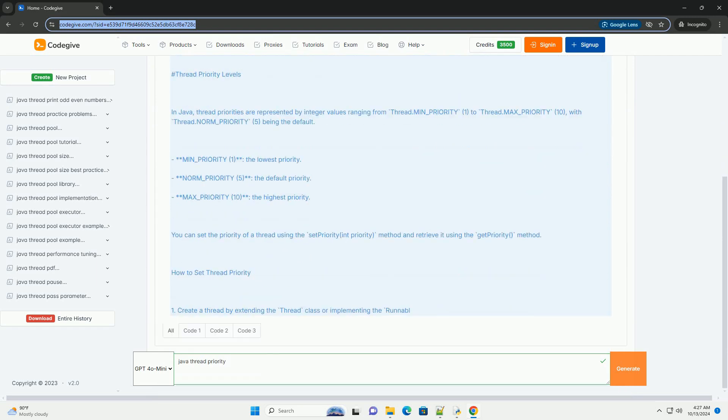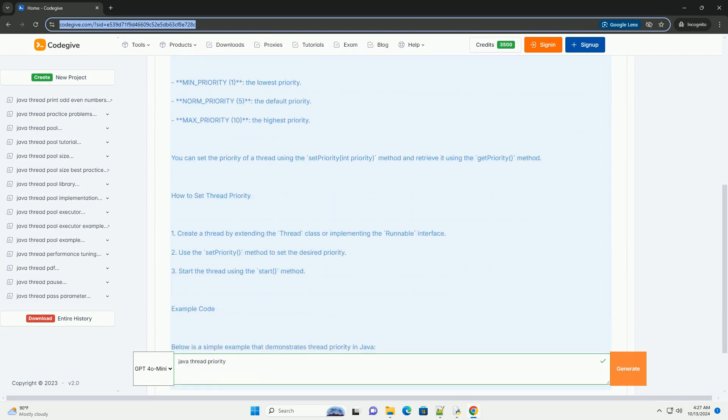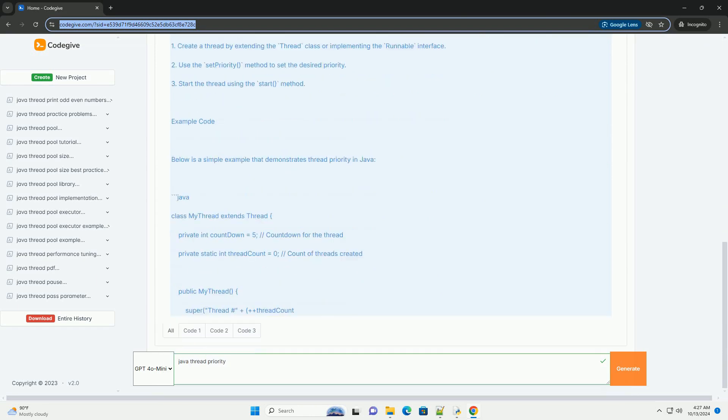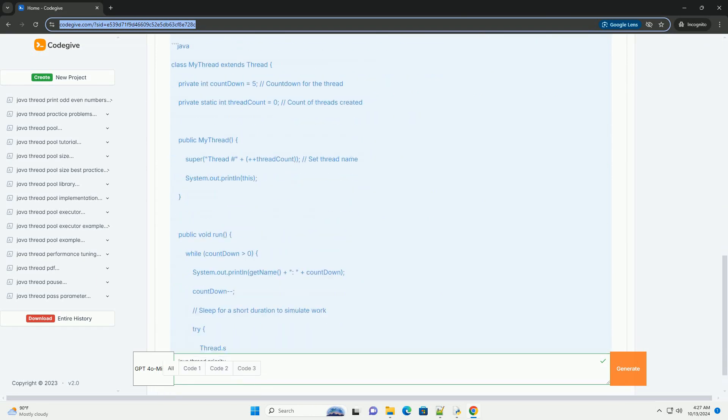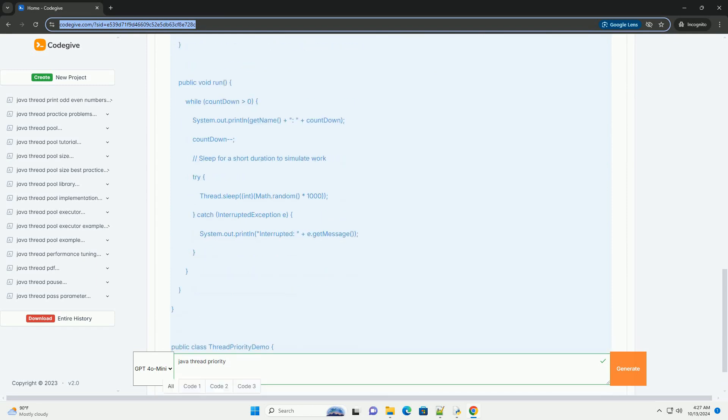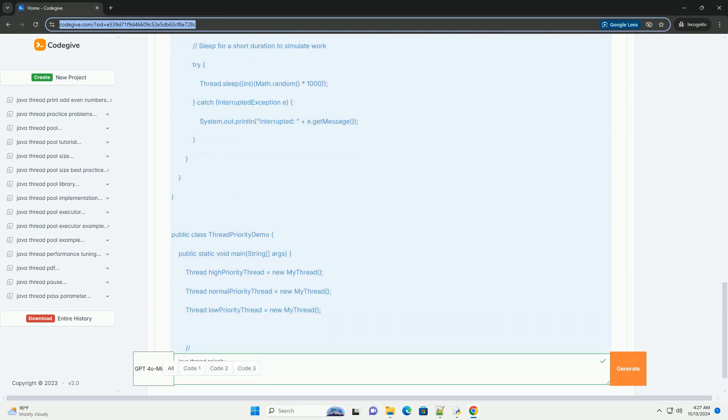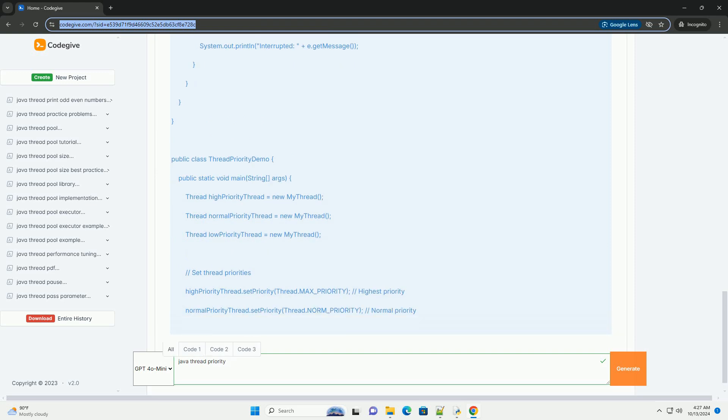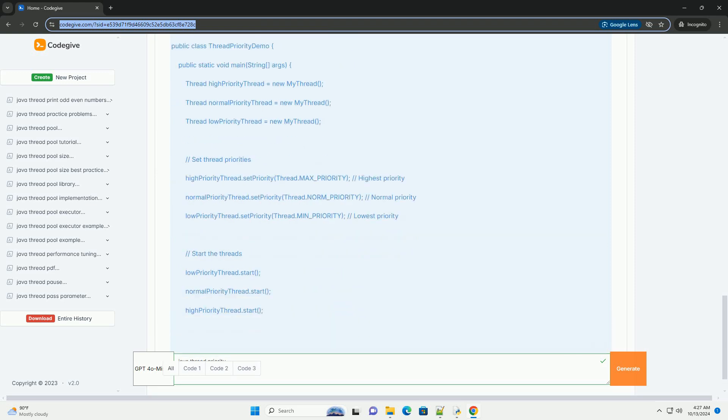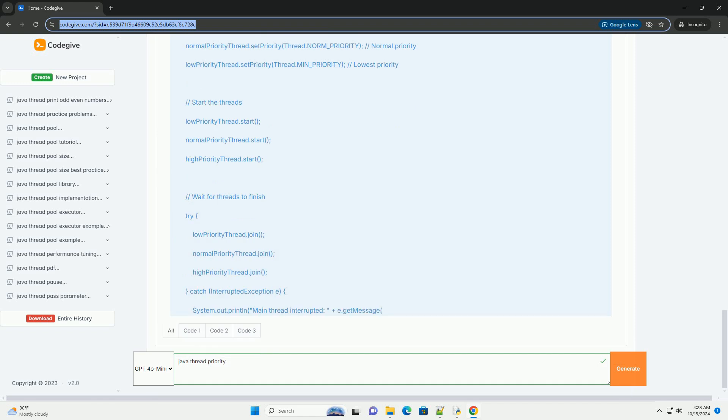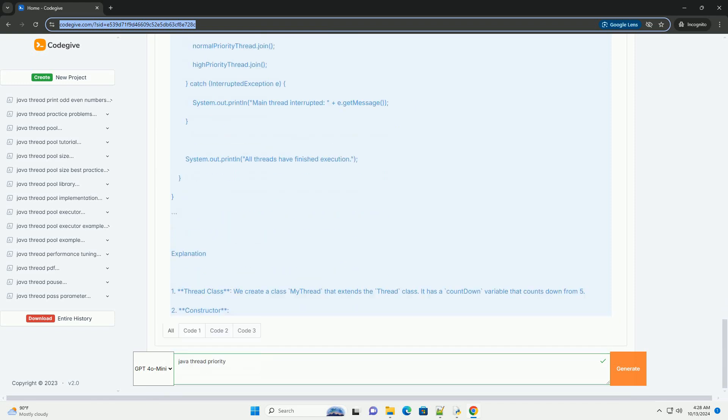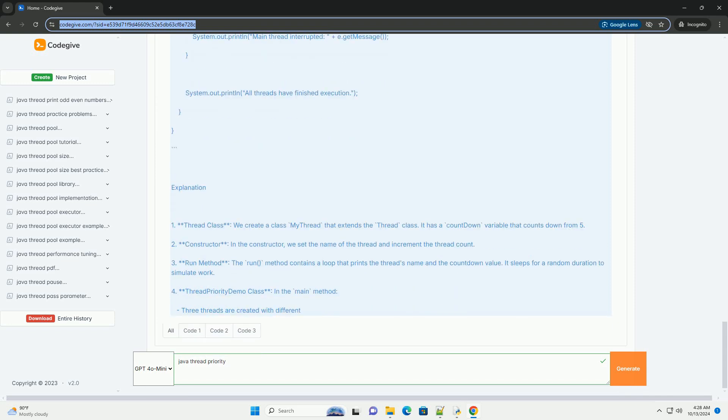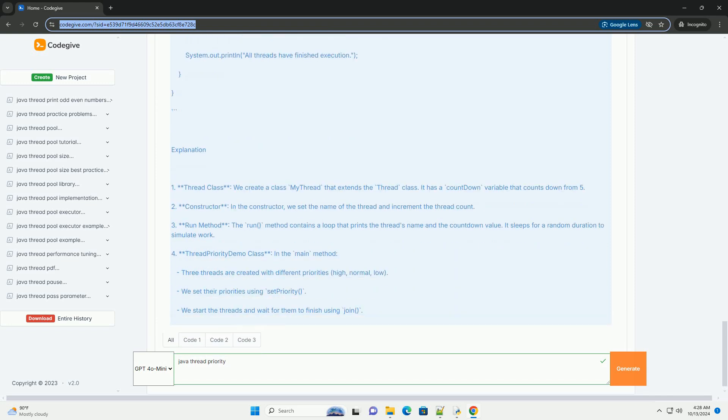Thread Priority is a way to indicate the importance of a thread relative to other threads. The Java Virtual Machine, JVM, uses this priority to decide the order in which threads are scheduled for execution. However, it's important to note that thread priority is not guaranteed to affect the execution order in all environments, as it is ultimately up to the underlying operating system's thread scheduler.